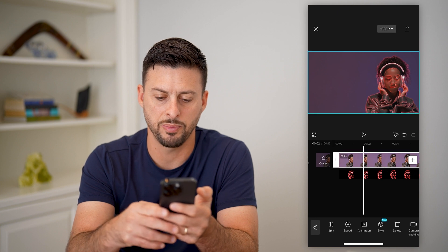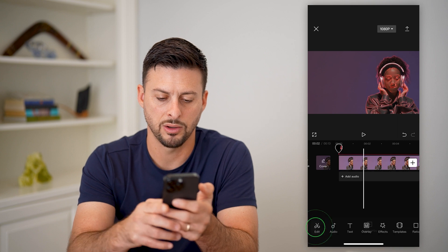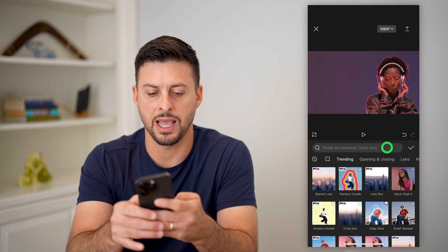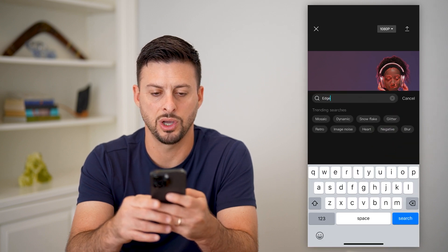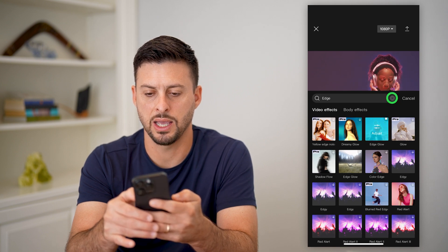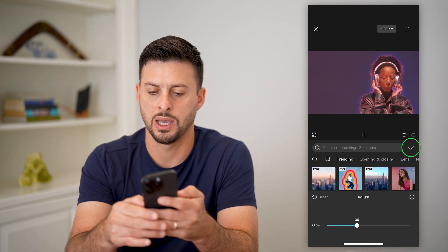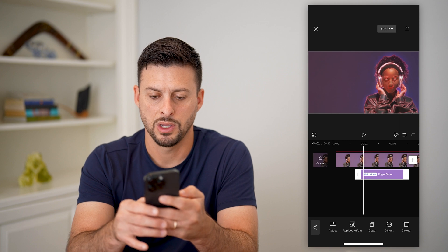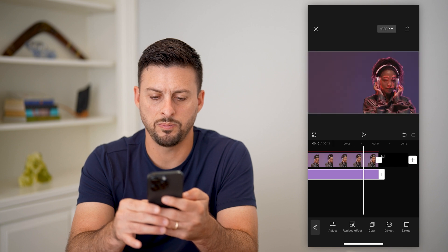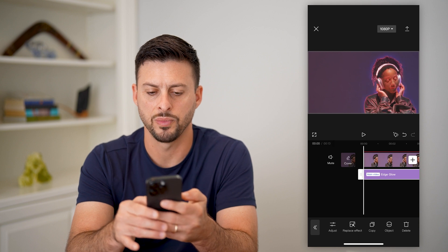Let's go back and tap on the original clip, then tap on Effects again and Video Effects. We're going to add an Edge Glow — type in 'edge glow', tap on it, and adjust it for a bit more glow. Hit the check mark, then expand this effect out to the full video so the edge glow covers everything.